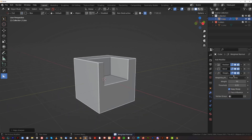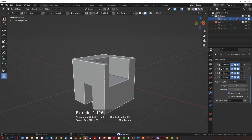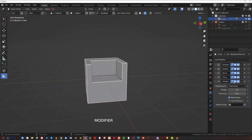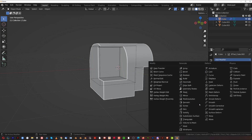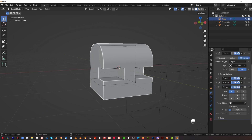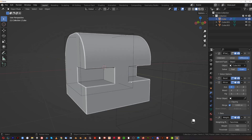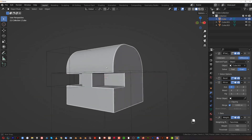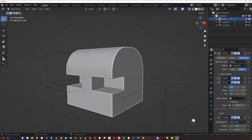With HardOps and BoxCutter, when you add a new boolean it's automatically placed above the Bevel modifier — exactly where it needs to be. Similarly, if you add a Mirror modifier with HardOps it gets added before Weighted Normals automatically. In vanilla Blender, a Mirror added manually goes to the very bottom of the stack, and you have to move it above Weighted Normals yourself. All these small manual tasks in vanilla Blender steal a lot of time that could be spent on creative design work.